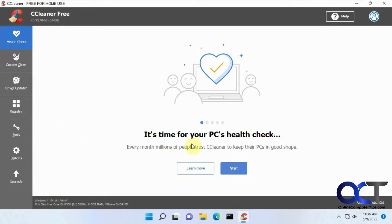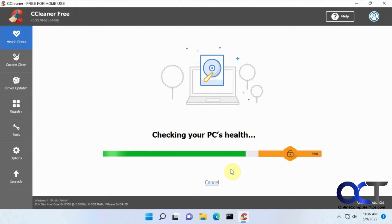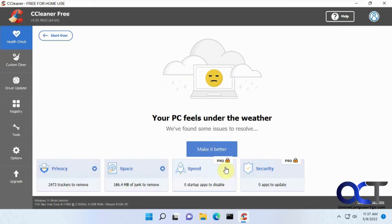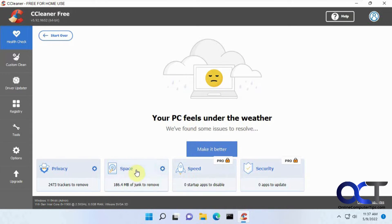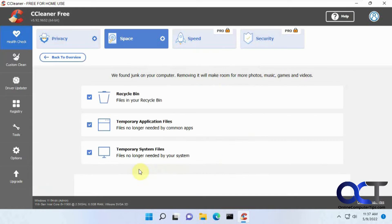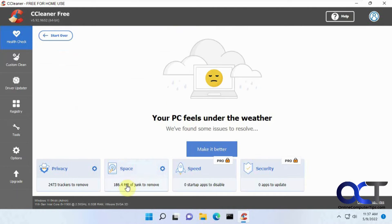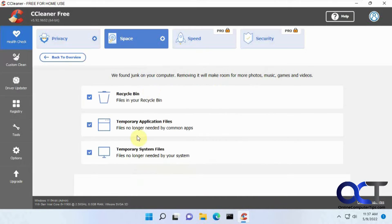So when you first open, it wants to run this health check. So if you click OK, then that runs it and there's some pro options here if you have the pro version. So if we look at space, it found 186 megabytes, which is nothing, and here's where it found it.